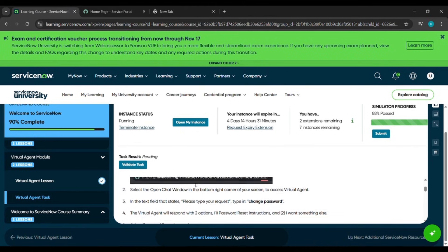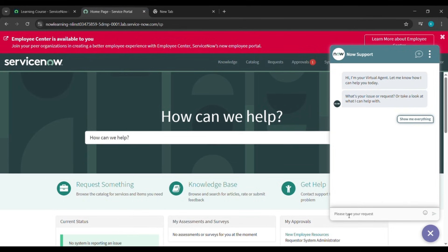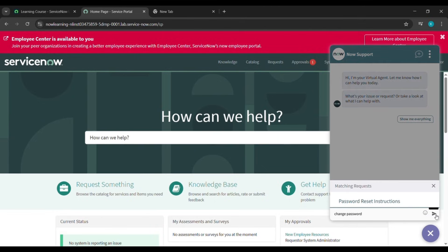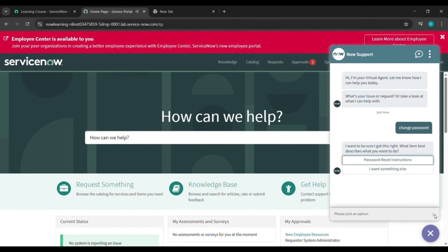Come back to the place from where we started this instance and we will copy 'Change Password' and paste it under 'Please type your request'. After that, click on Send. Then we will wait for a while.